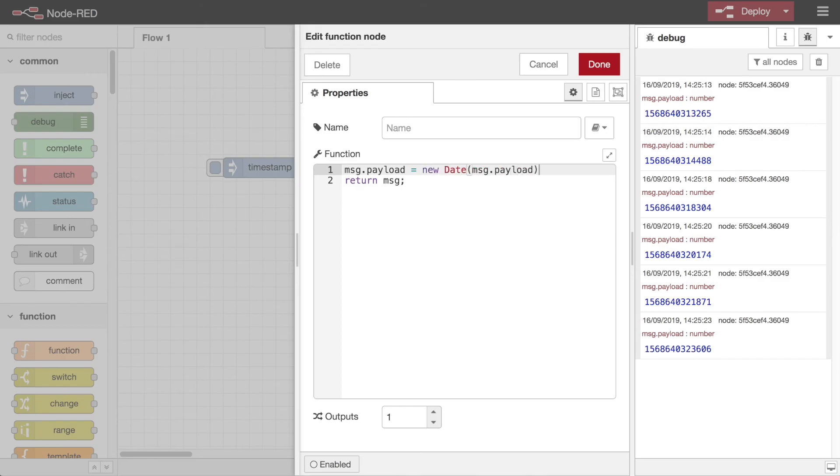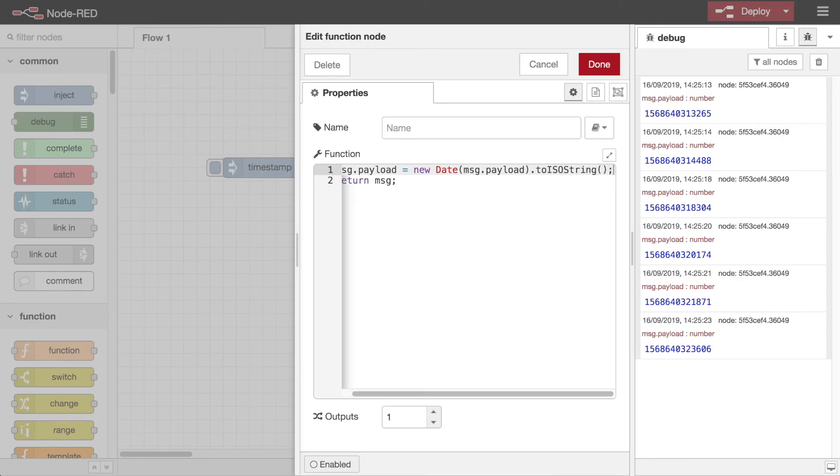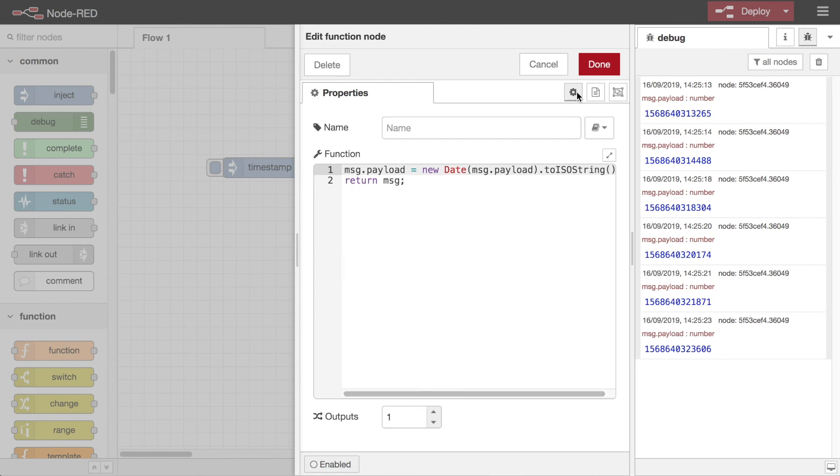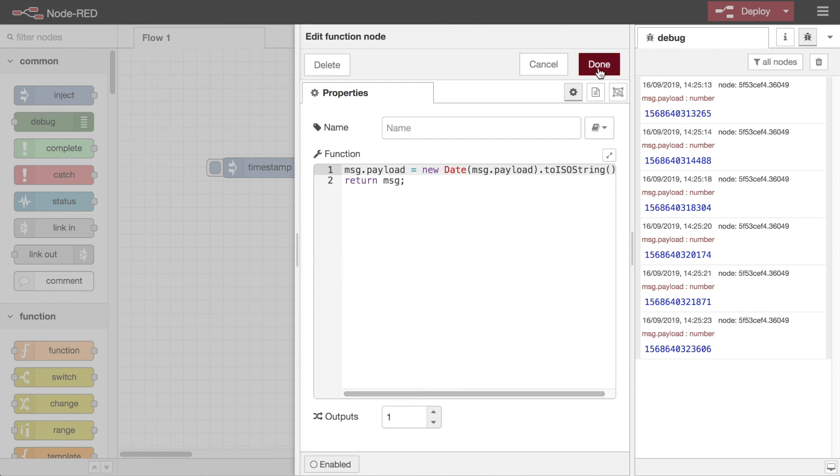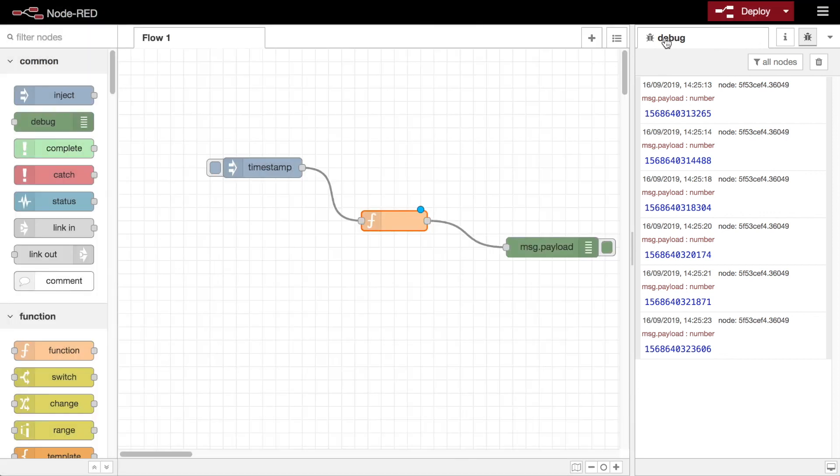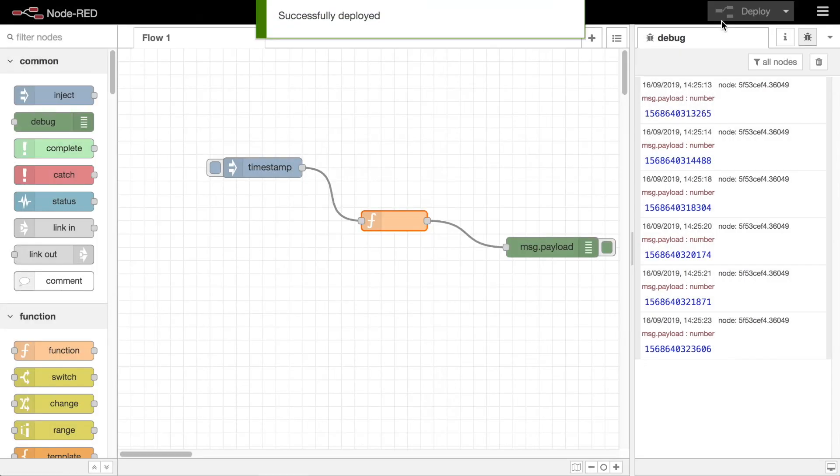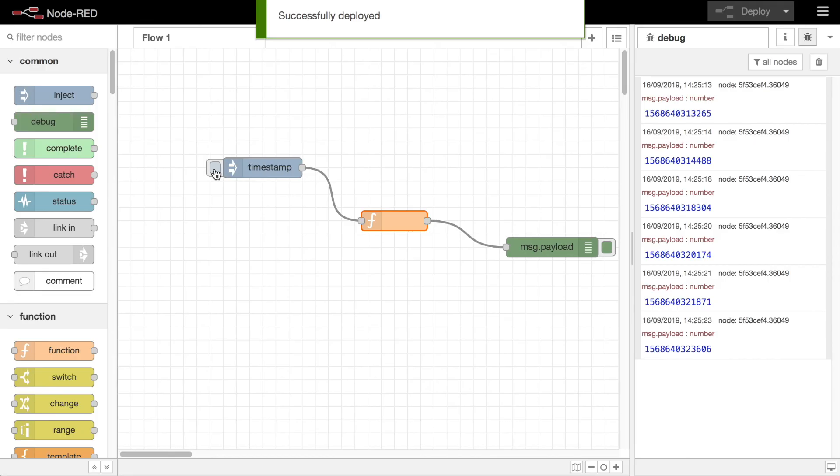In this example, I'll change the code to reformat the inject node's timestamp to a more human-readable format. With that change made and deployed, now we click the inject node and you can see the formatted message arrive in debug.